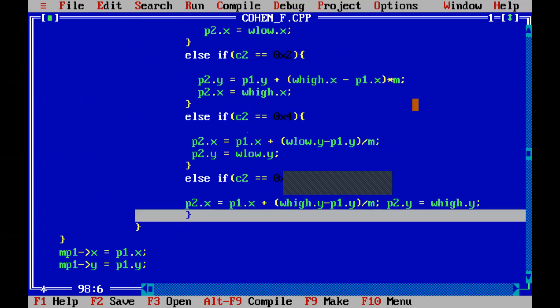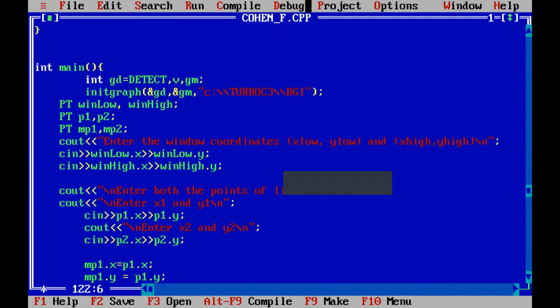Moving back to the main part, we have declared two variables: win_low and win_high. PT is the class name, and win_low and win_high will give you the lower coordinate and the higher coordinate of the window. Then using the same class PT, we have P1 and P2, which are the two endpoints of the line that is going to be clipped. MP1 and MP2 are two new variables that will store the modified point one and modified point two — the new endpoints of the line.